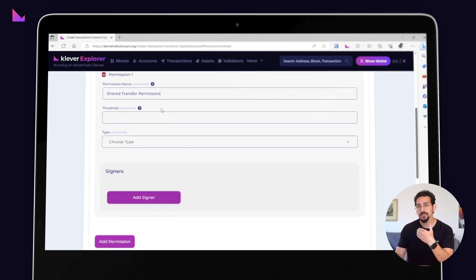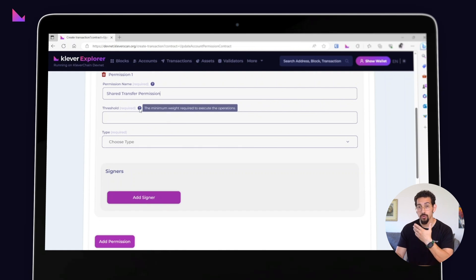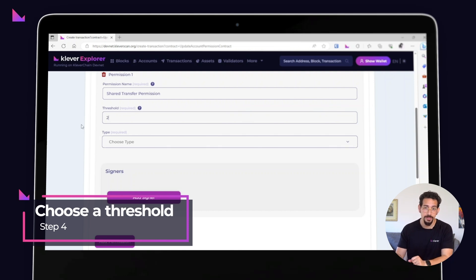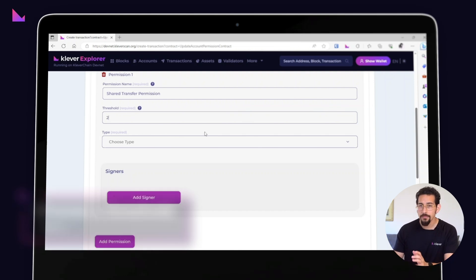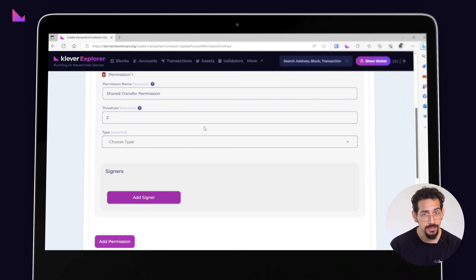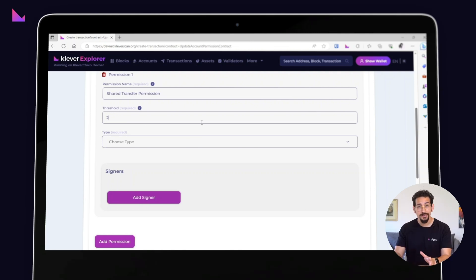Next, you'll need to set the threshold for this permission. This determines the number of signers required to execute the transaction you're configuring. Choose a threshold that aligns with your security preferences — remember, it's all about finding the right balance between convenience and safety.